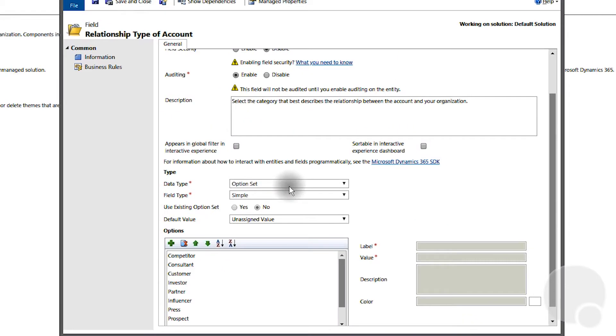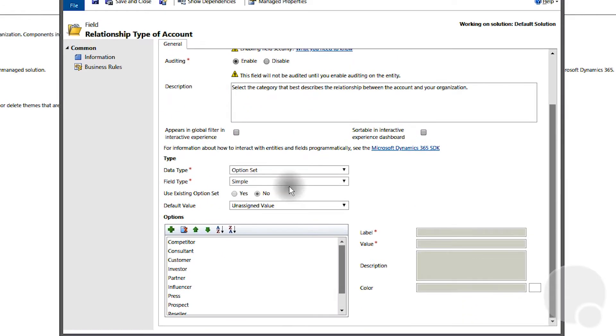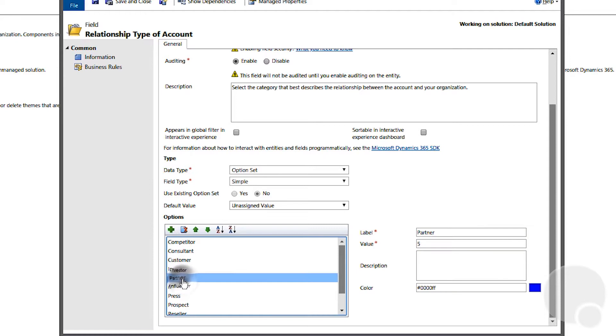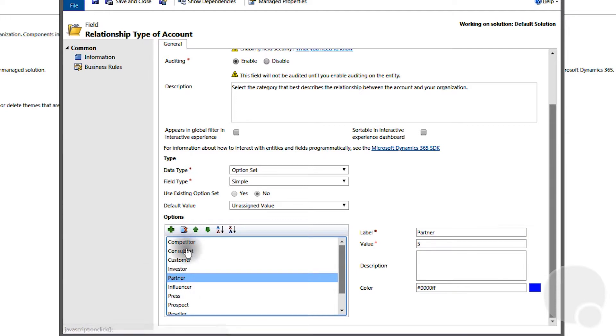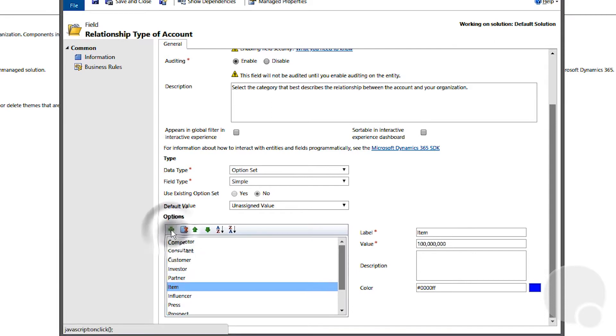At the bottom we have the existing options. We can highlight it, we can delete an existing option, or we can click the plus sign and add another option.